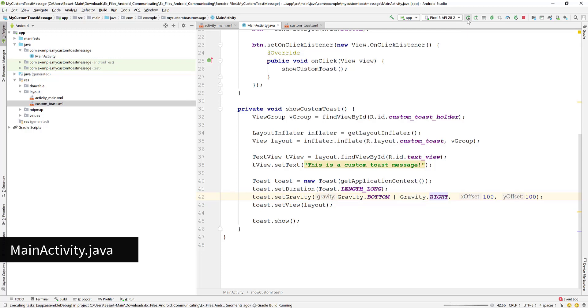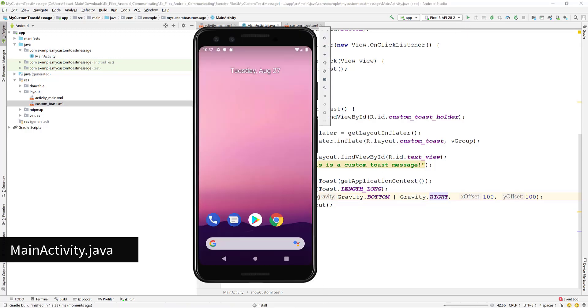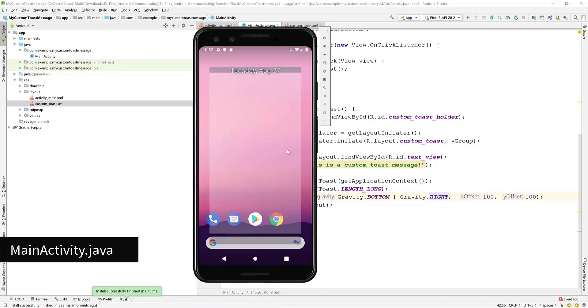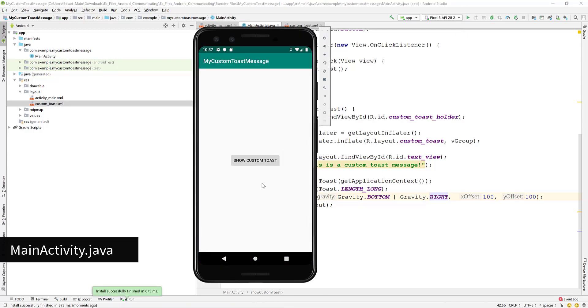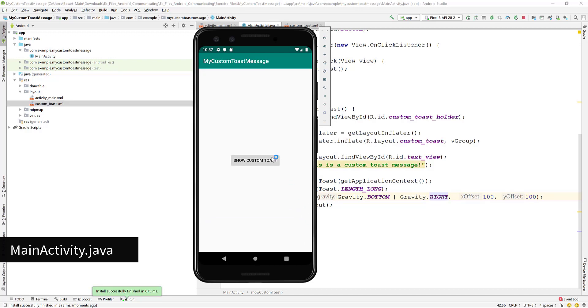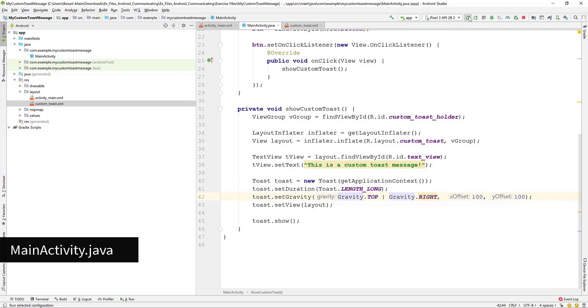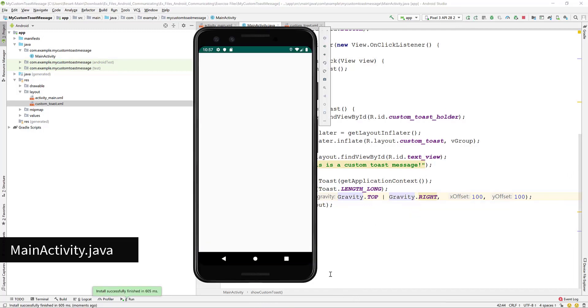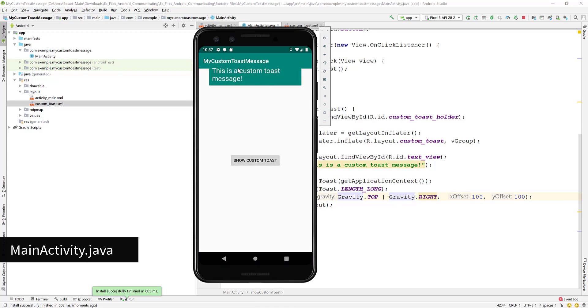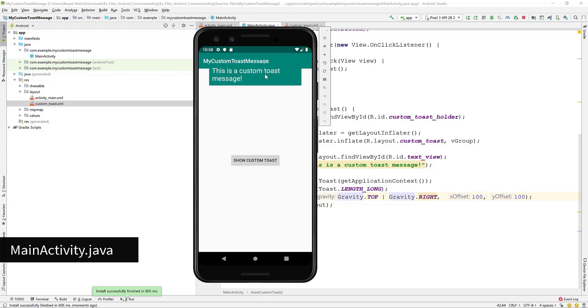Run the app again. You see now that the toast message is higher in the bottom section. But here we can see the effect of the right gravity setting because the text is too large. Let's instead change the gravity from bottom to top. Now you see that the toast message has gone on the upper section of the screen.